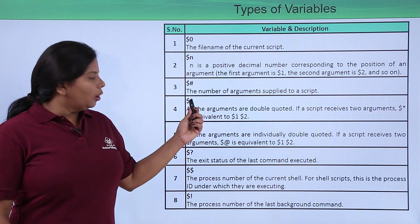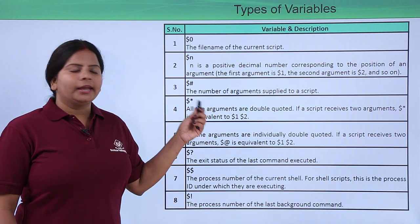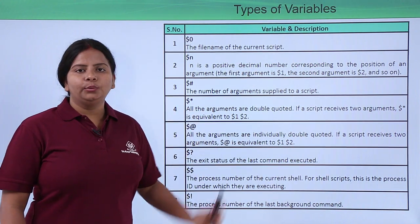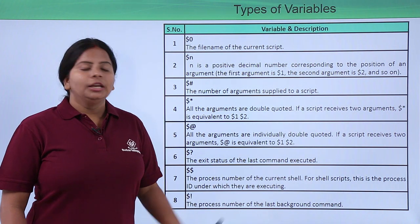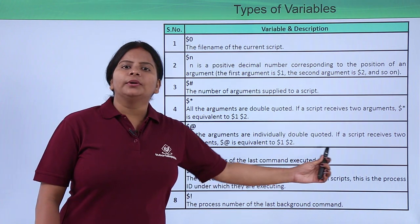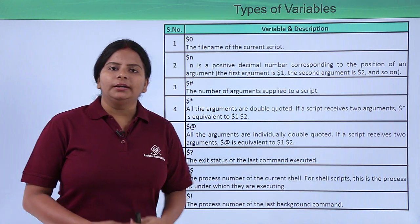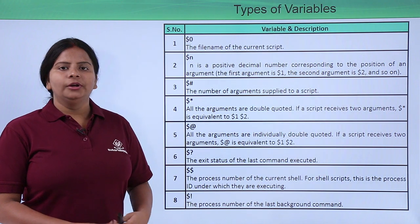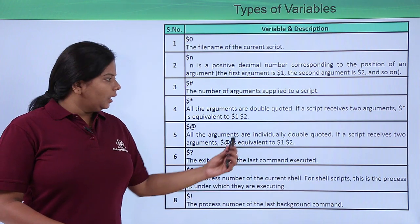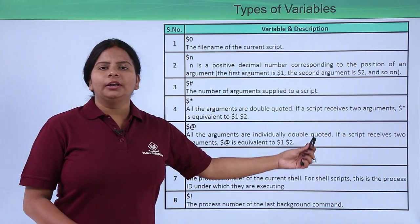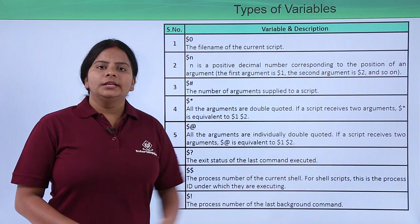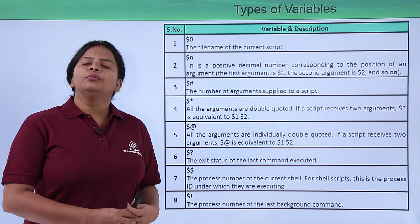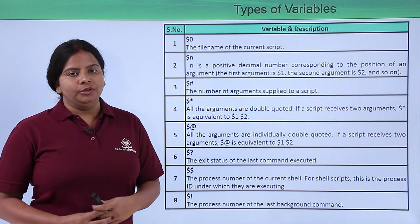Instead of $*, I can also use $@. It will individually run the double quoted instructions we have. So it can be equivalent to all the particular instructions, but it will run them individually.